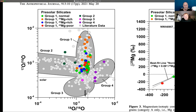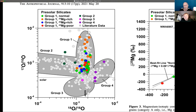Then there are the rare group three grains in the lower part of the plot. Most of them are characterized by enrichments in oxygen-16. These grains are believed to come either from low-mass AGB stars with lower than solar metallicity, or some of them might also come from supernova explosions.